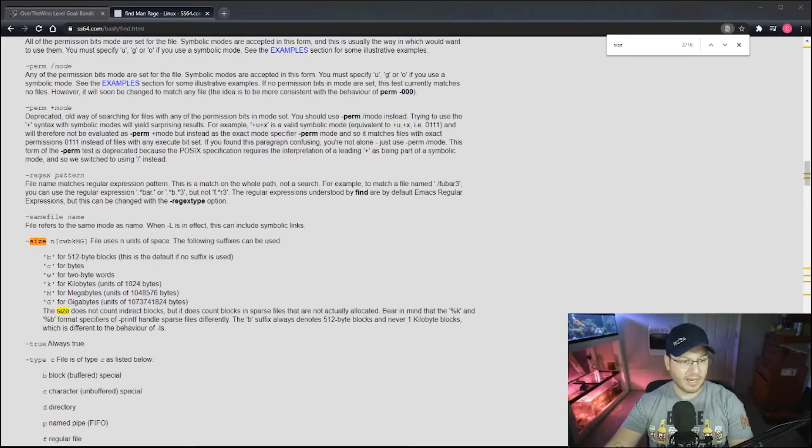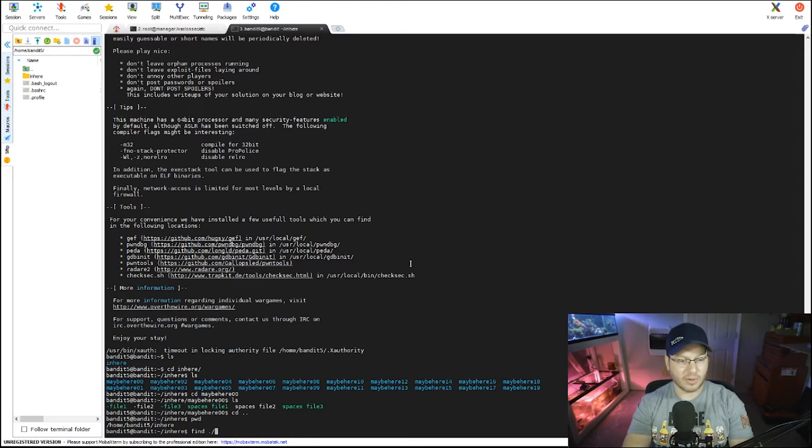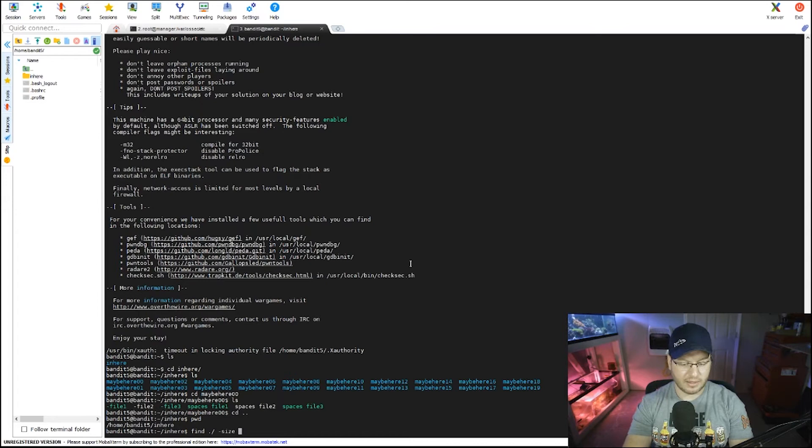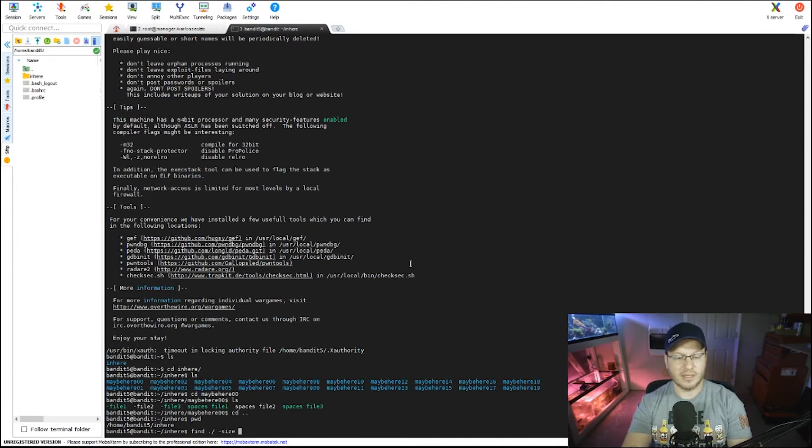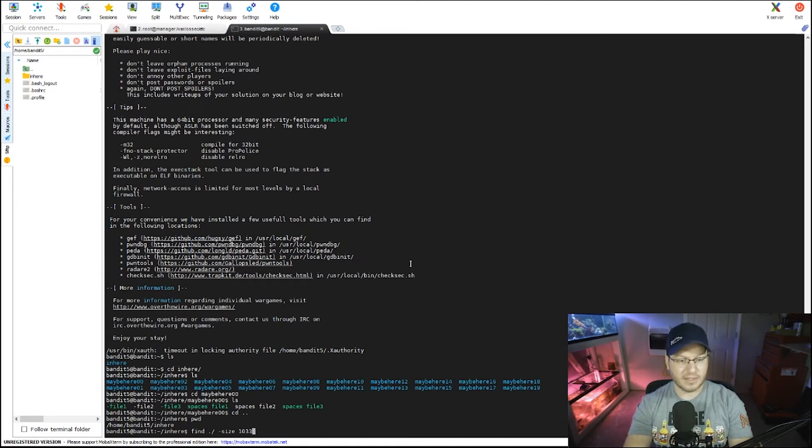I'm going to get it right one of these times, there we go. So the syntax here is a little funny. So issuing find and then we're going to say from this directory forward, which is what we're doing with the dot slash, and then size. Now you may be thinking, you know, okay, I know we have to specify c, but where do we specify c at? C tells the find command to reference everything based in byte size.